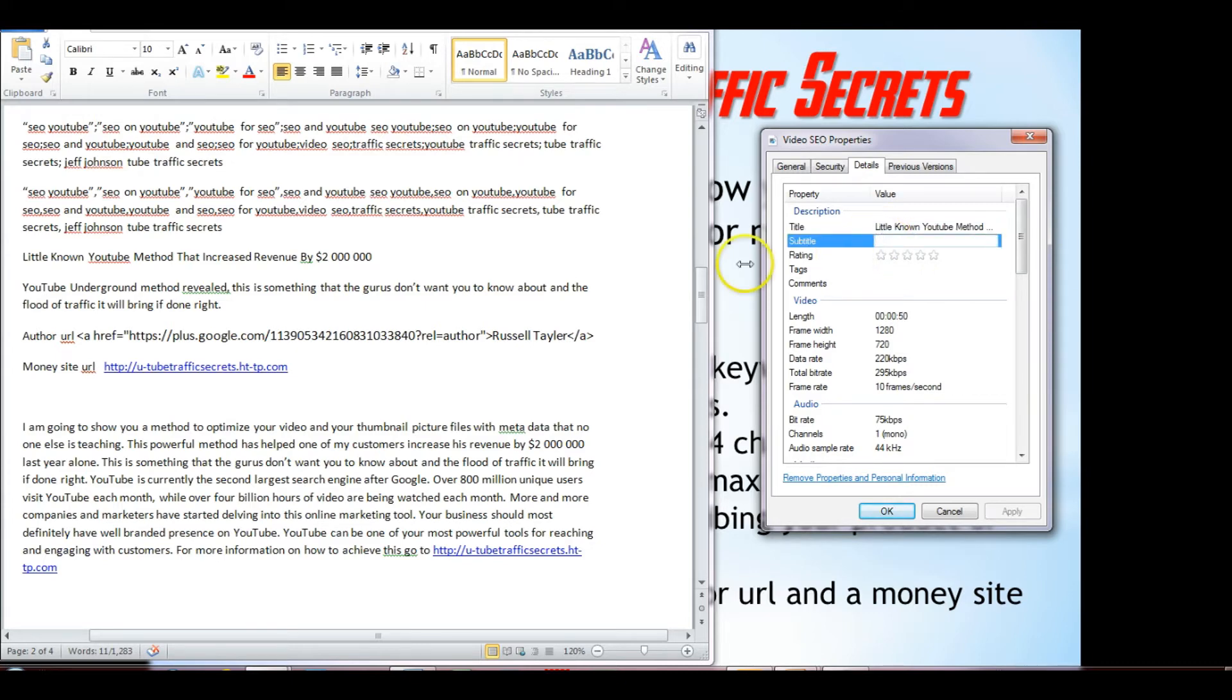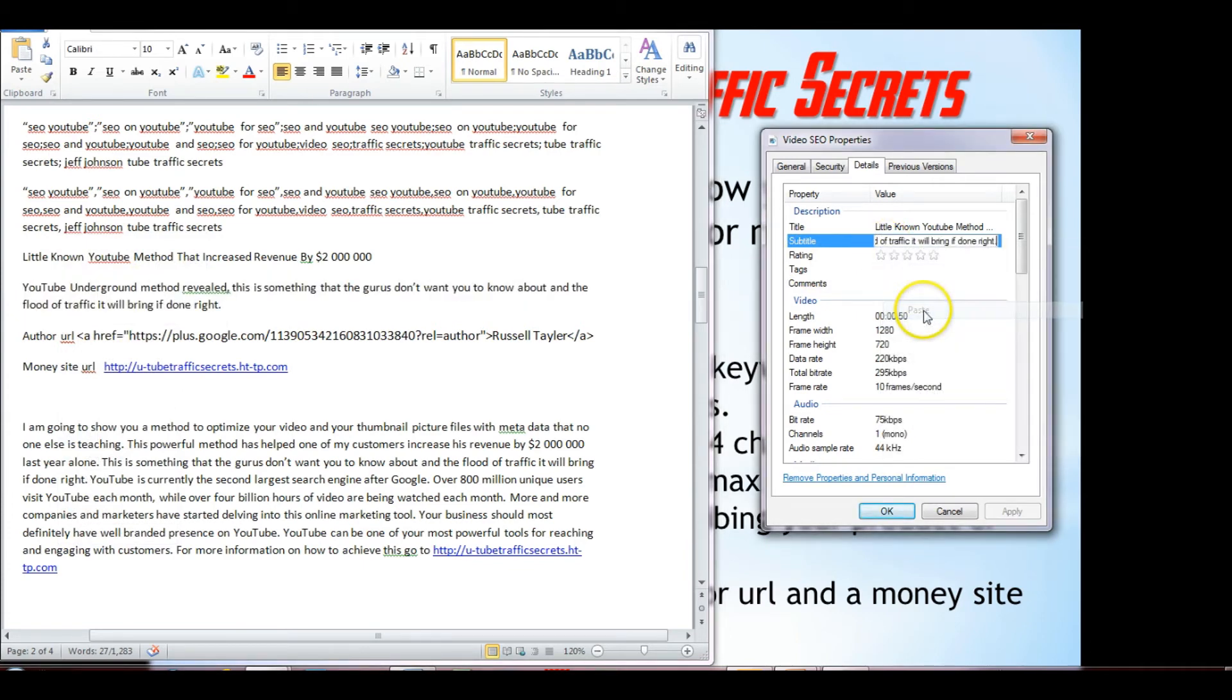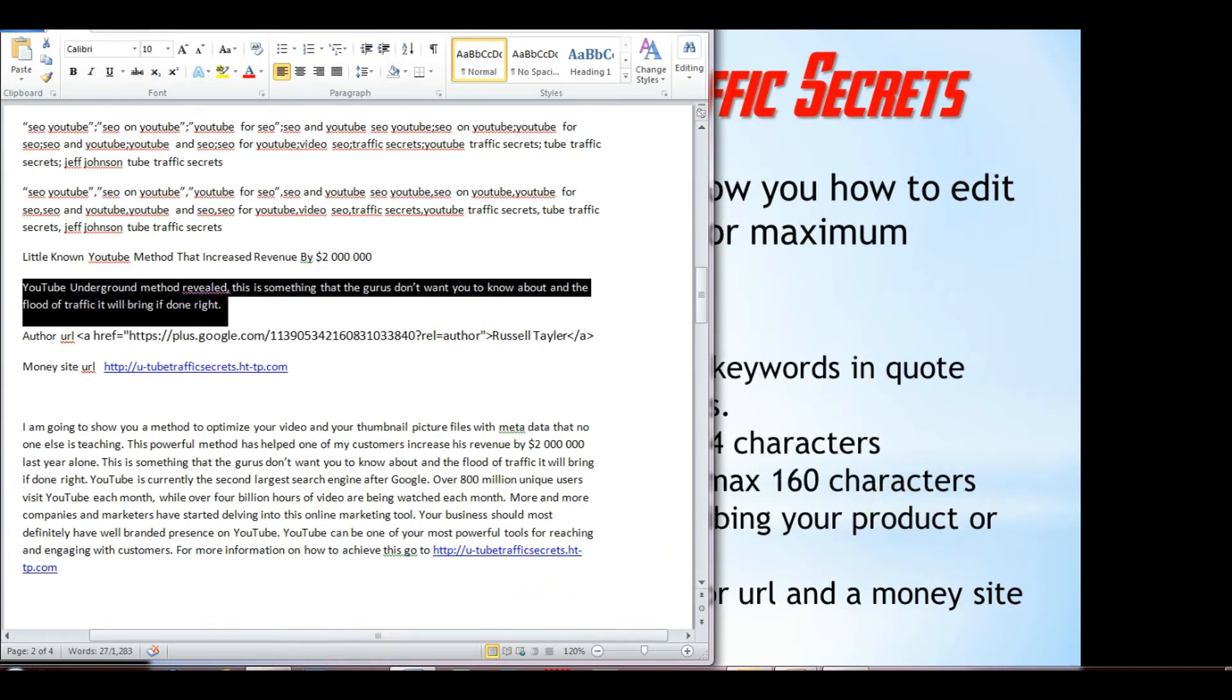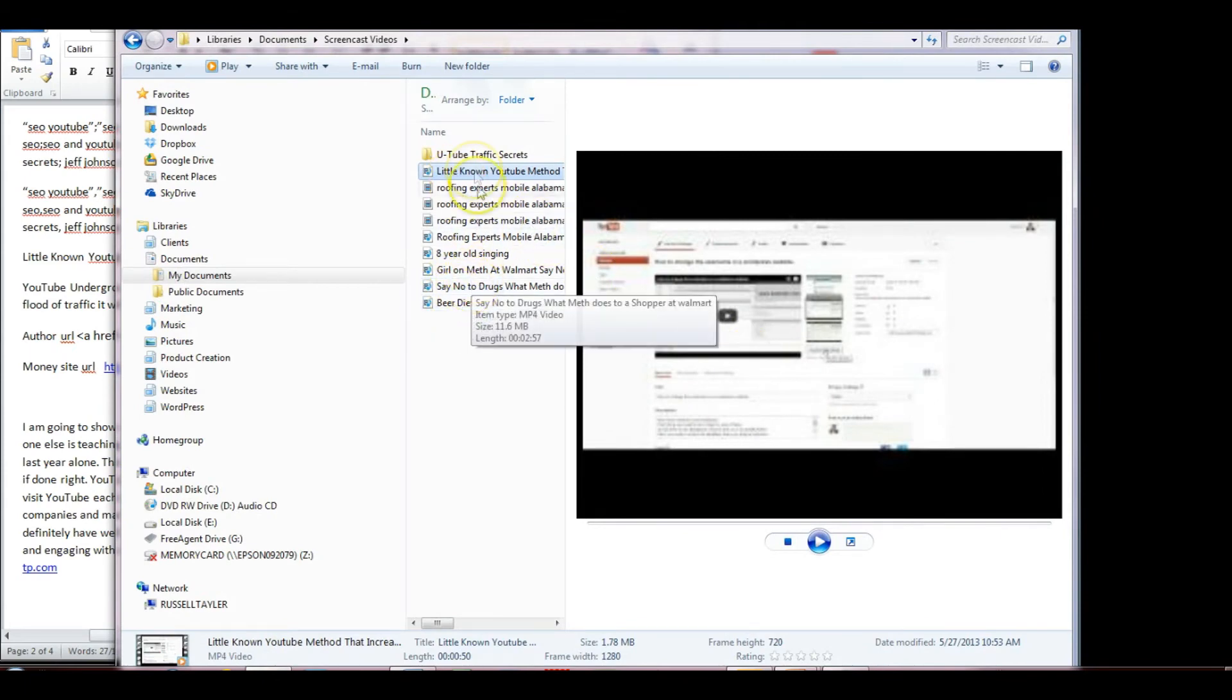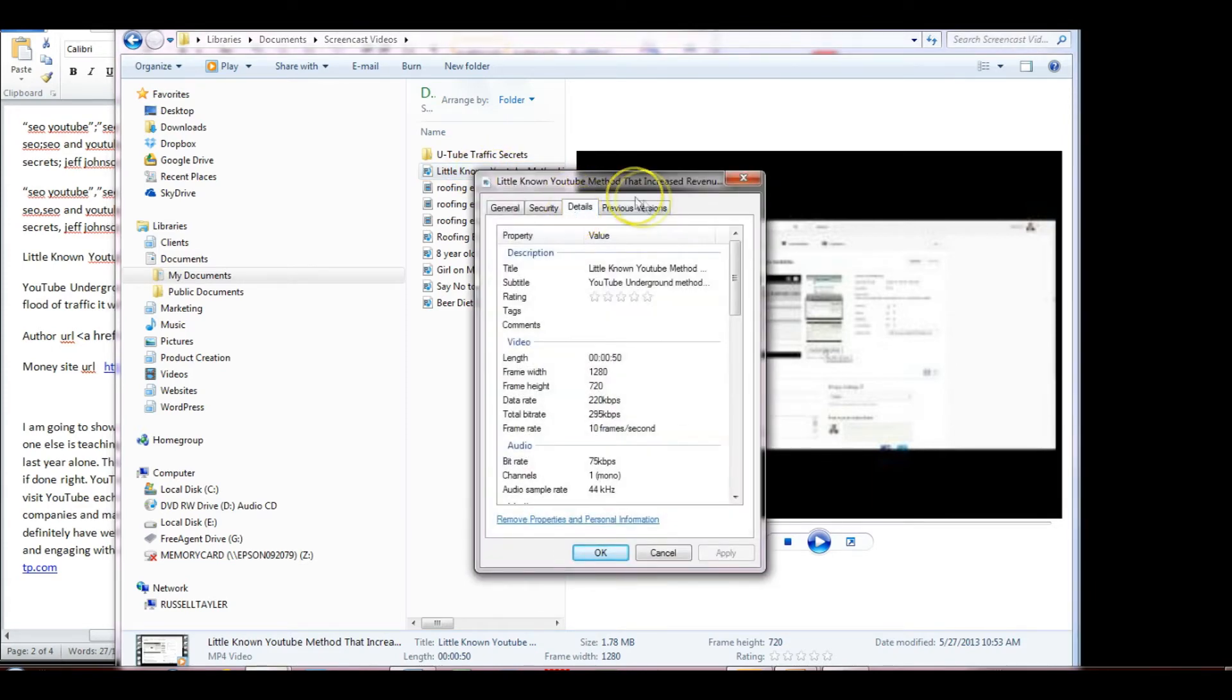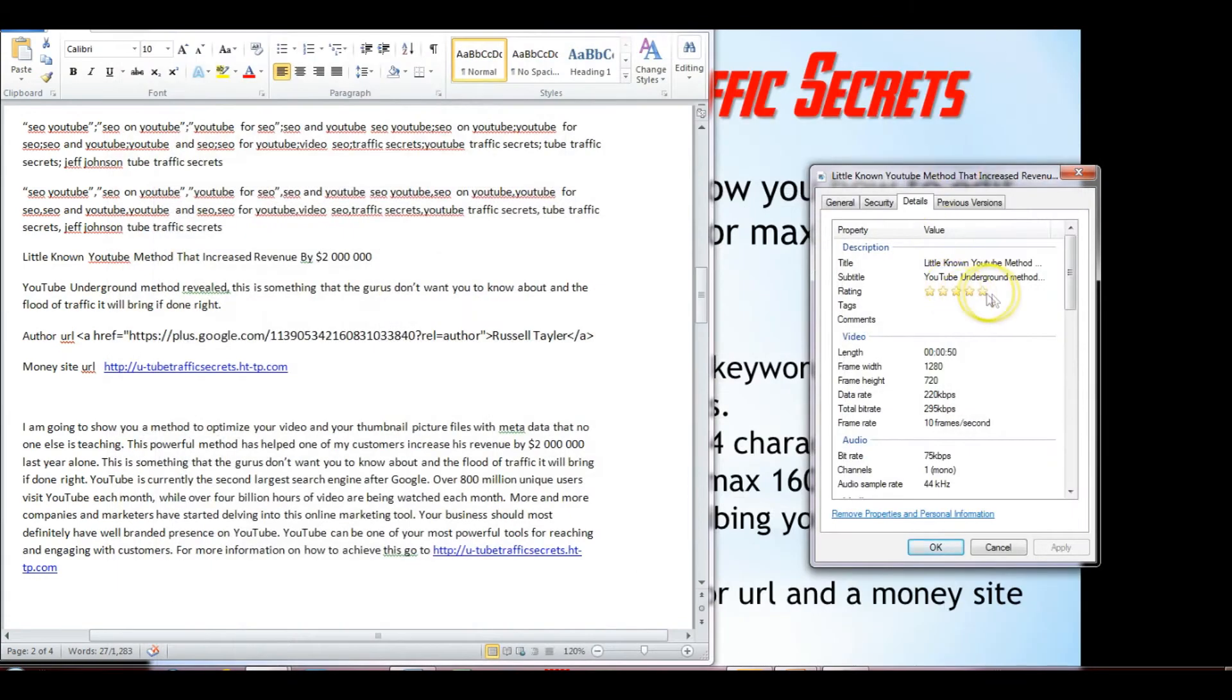The subtitle would be our subtitle or description, our 160-word character's description. So I'm going to copy that, and I'm going to paste that into subtitle. We want to give this a five-star rating, and sometimes this five-star rating doesn't work all the time. Sometimes you have to click OK, and then we have to go back to the properties. As you can see it was called SEO, now it's changed the name to little known. So we want to open that again, back to the details. Now the apply has highlighted, so now we can apply those five stars.